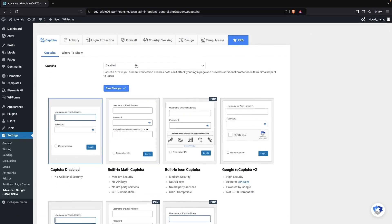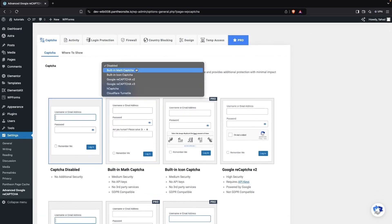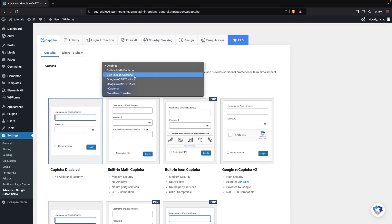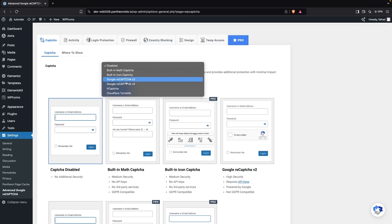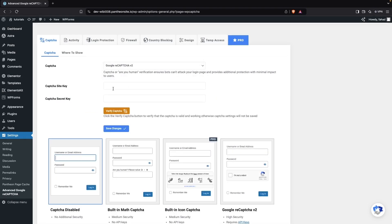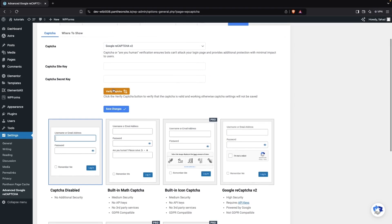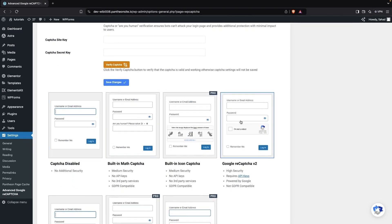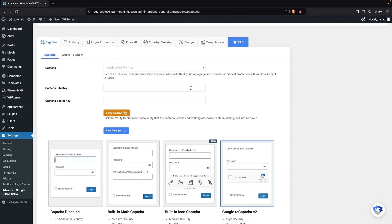Here we're going to enable reCAPTCHA. You can see there are a lot of different options, but we're going to go with Google reCAPTCHA. Within Google reCAPTCHA we have two versions — v2 and v3. Right now we're going to go with v2, and I'm going to select v2 from here as well.